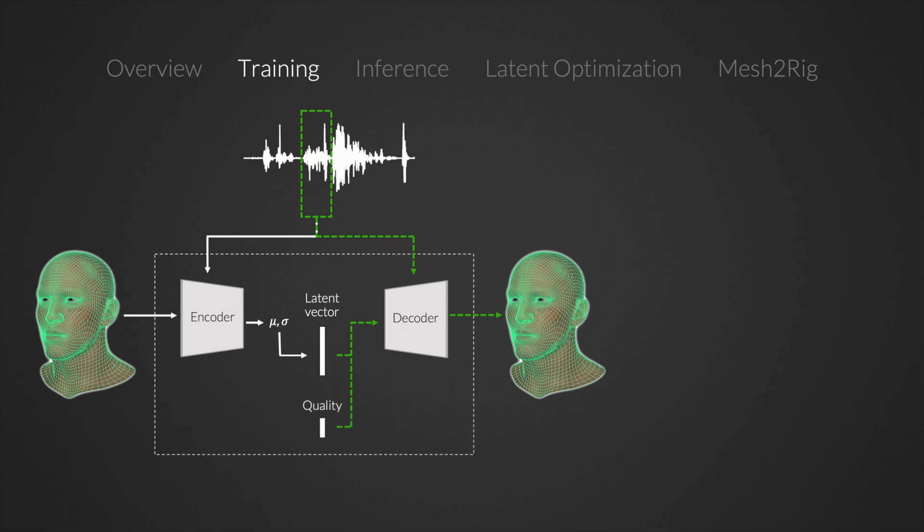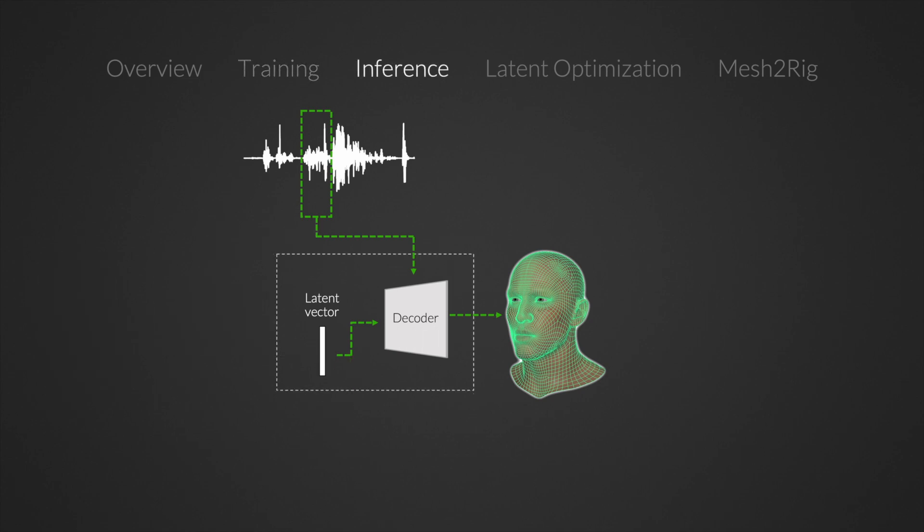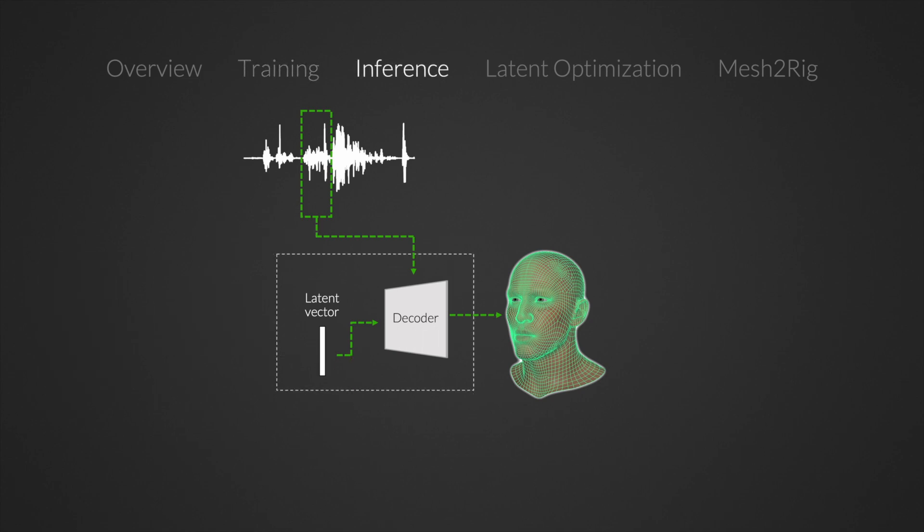If the model is trained with data of varying quality levels, we associate each training example with a one-hot encoded vector that specifies its quality level. During inference, the encoder is discarded.